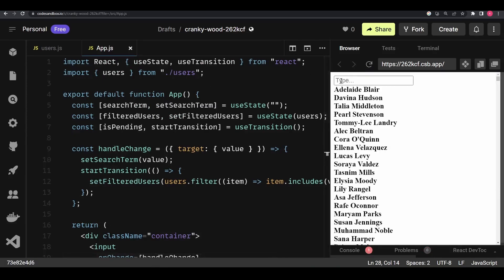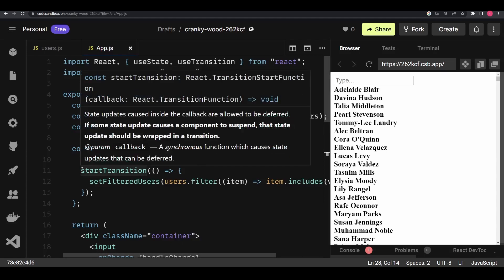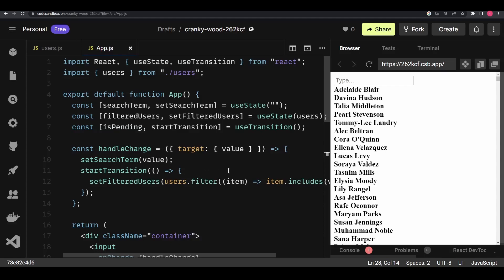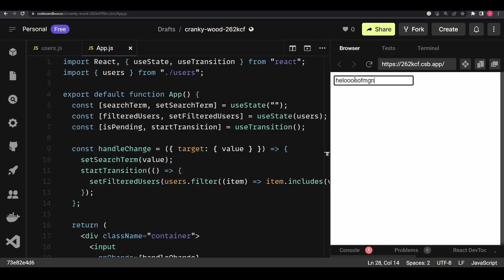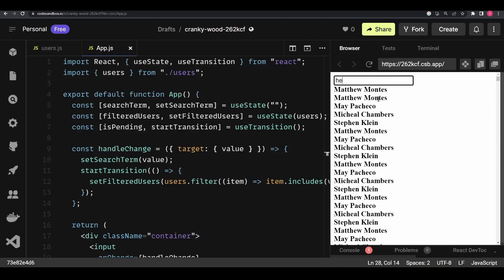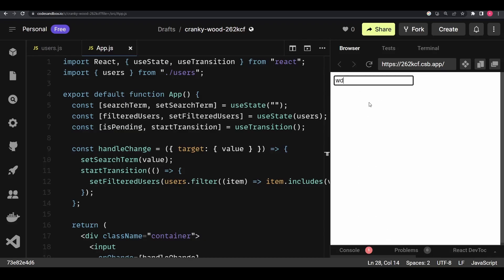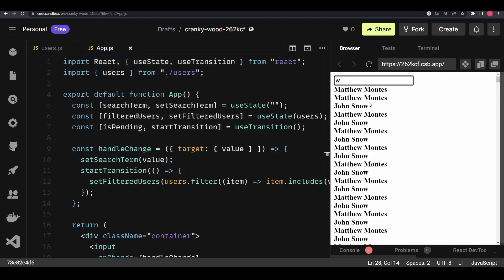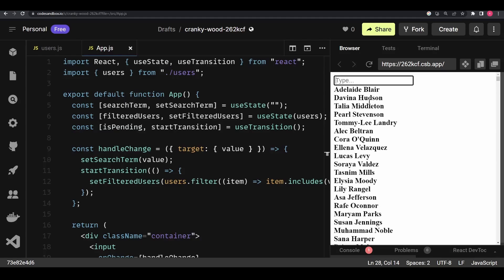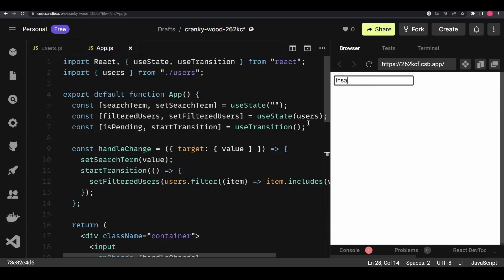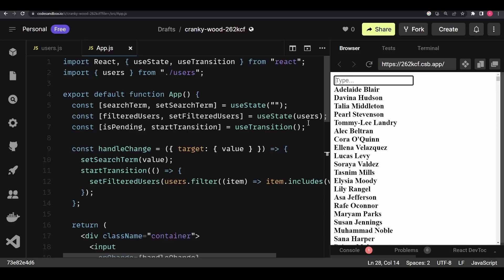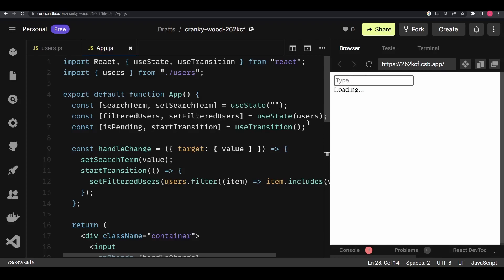Our goal is that when we start typing, we should see 'Loading' in the filtered users area but with no delay on the input itself. In the previous example without startTransition there was a significant delay — you can go back and check. Now if I type 'he', comparatively there is a lot less delay than before and you can see the loading text appear. If I type 'wd', the letters come out one by one, with way less delay compared to before.